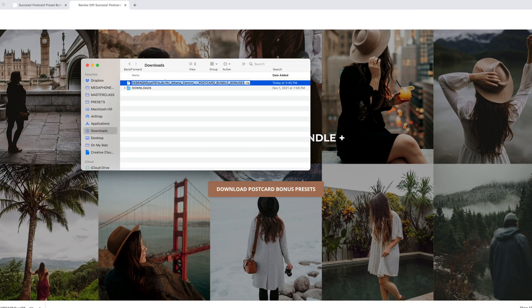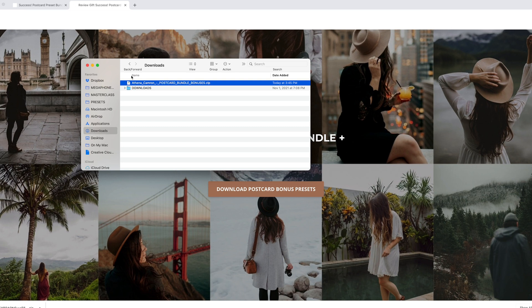It might come up with a funny name like this. Don't worry about that. You can rename it. Make sure that you save it somewhere safe, not in your downloads folder.